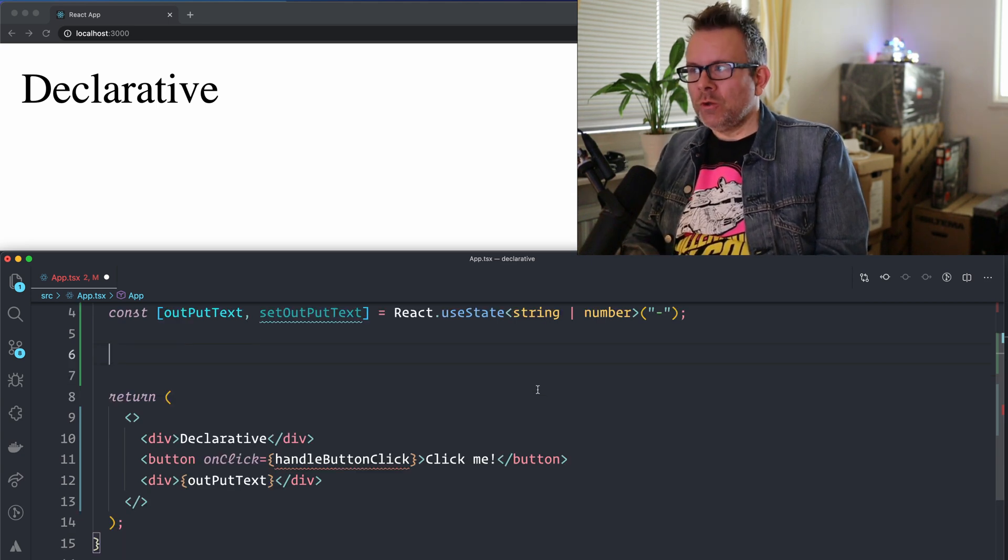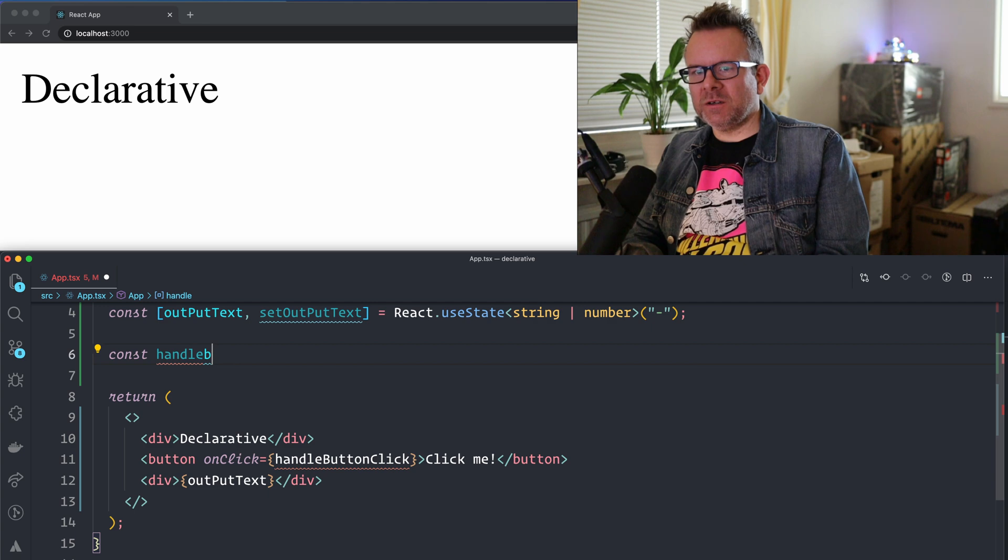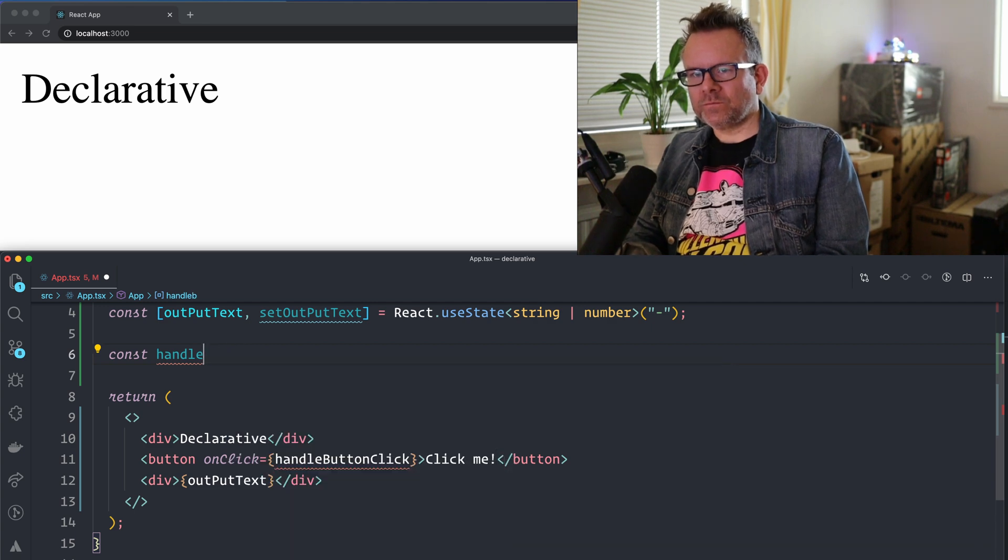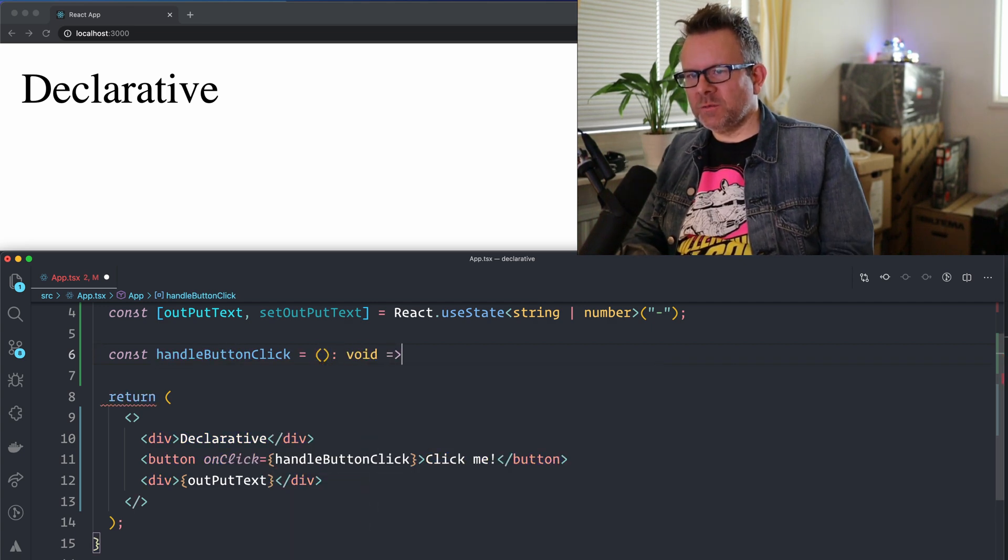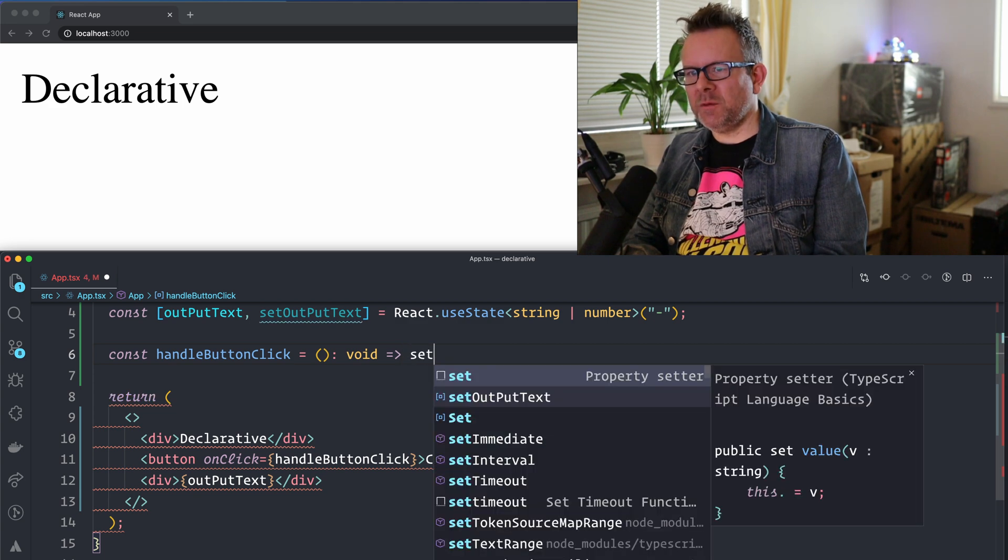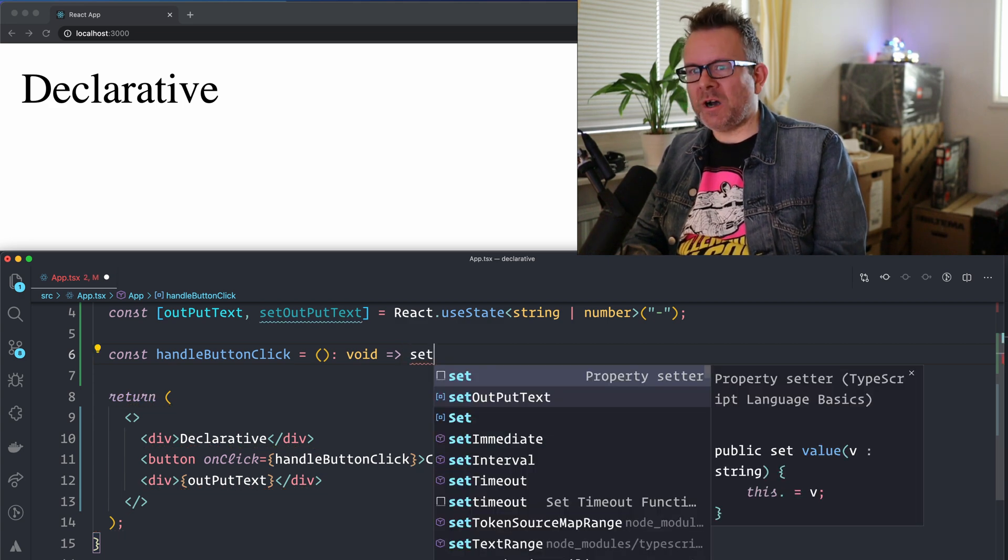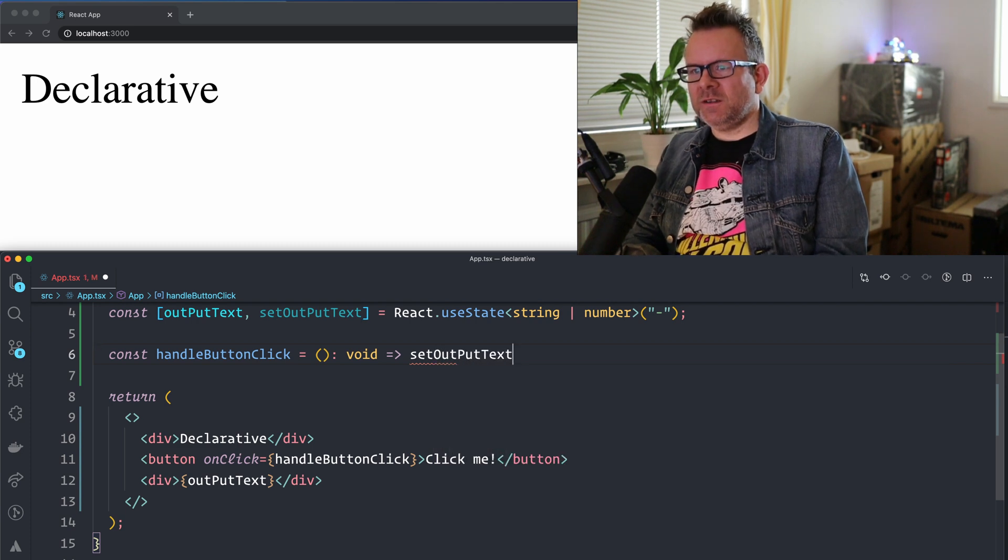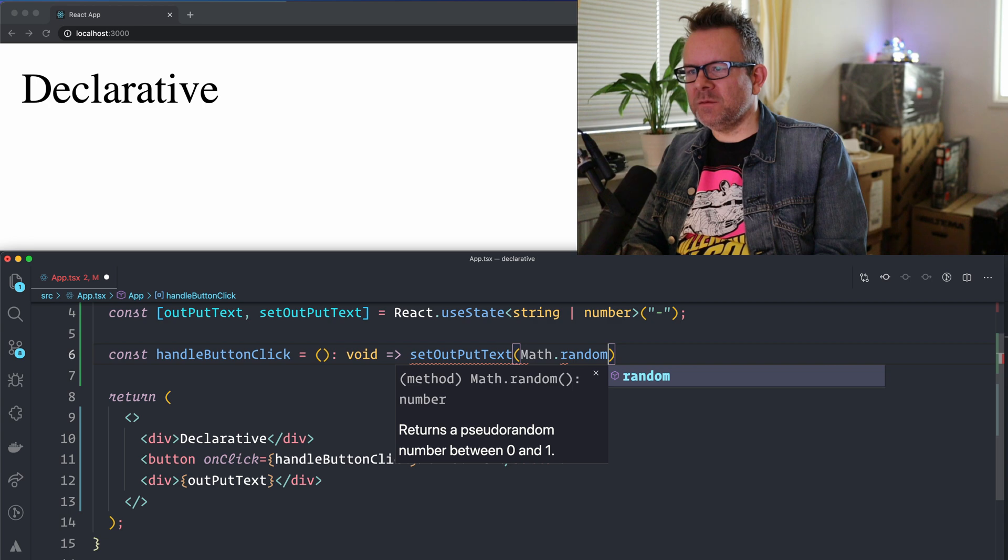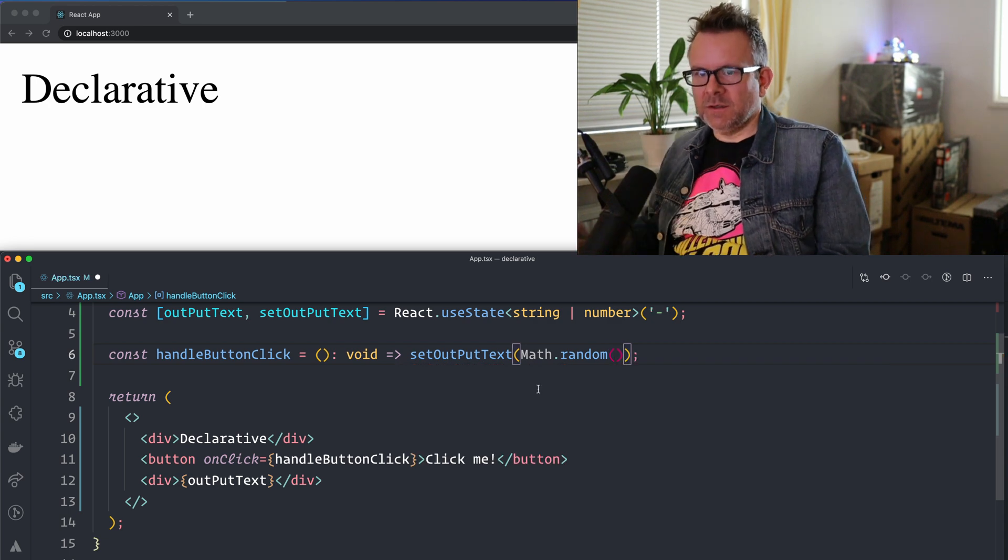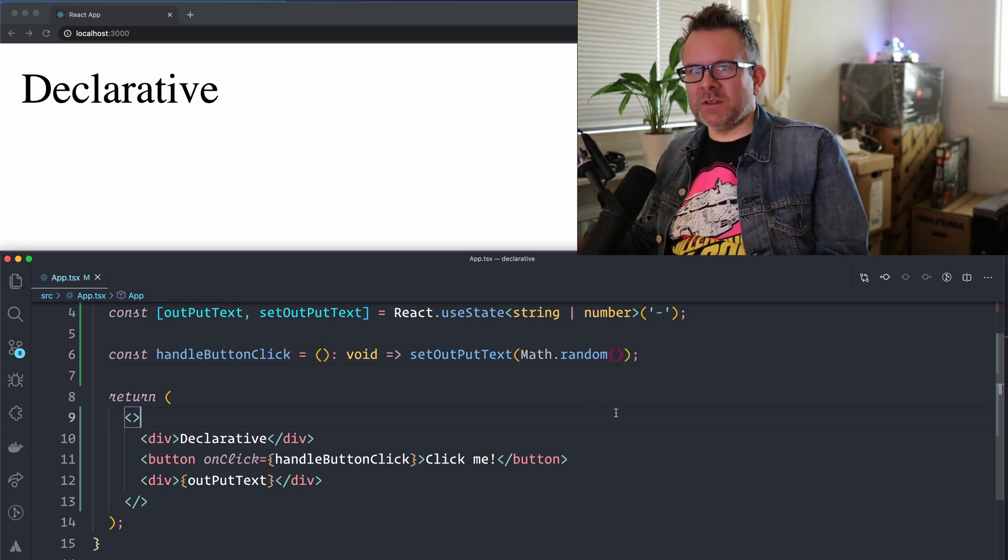So, we have the const HandleButtonClick. It's going to return void, and this is also because it's TypeScript, it's good to specify the return type, and we return nothing, so that's why it's void. And I set the OutputText to Math.random like this, and this is everything we need to specify. We can try it out now.